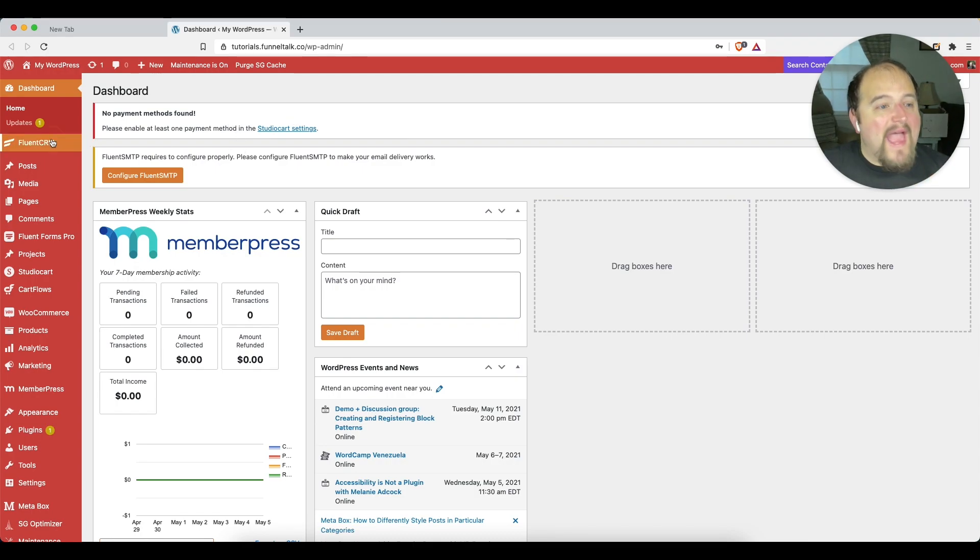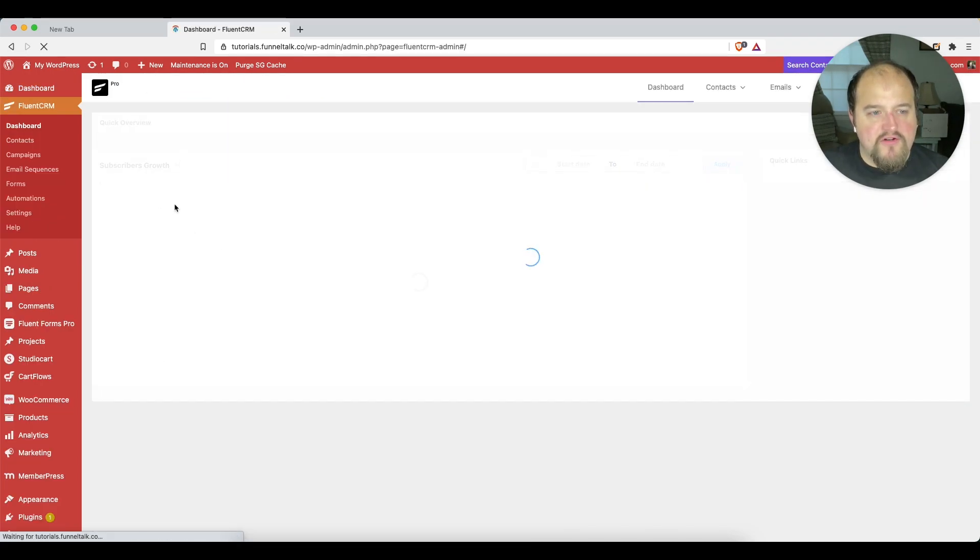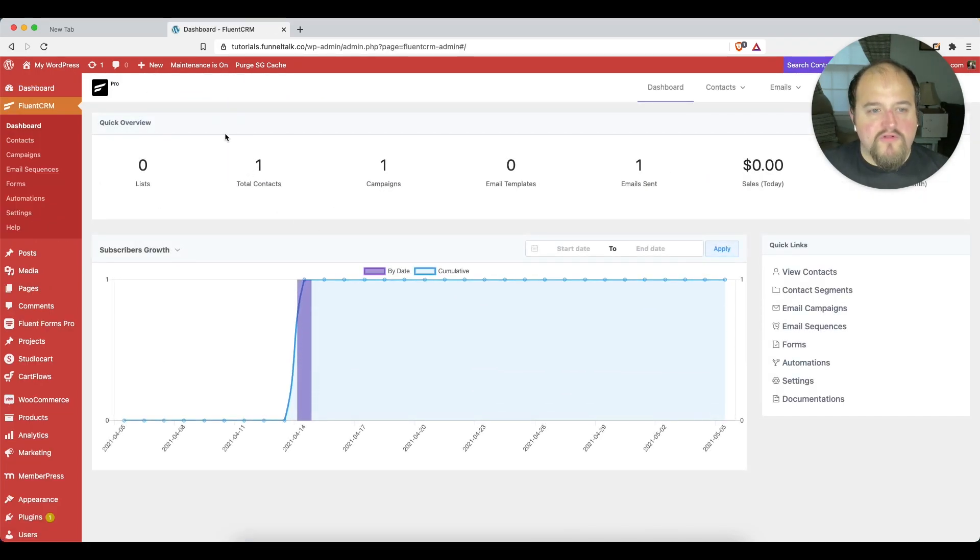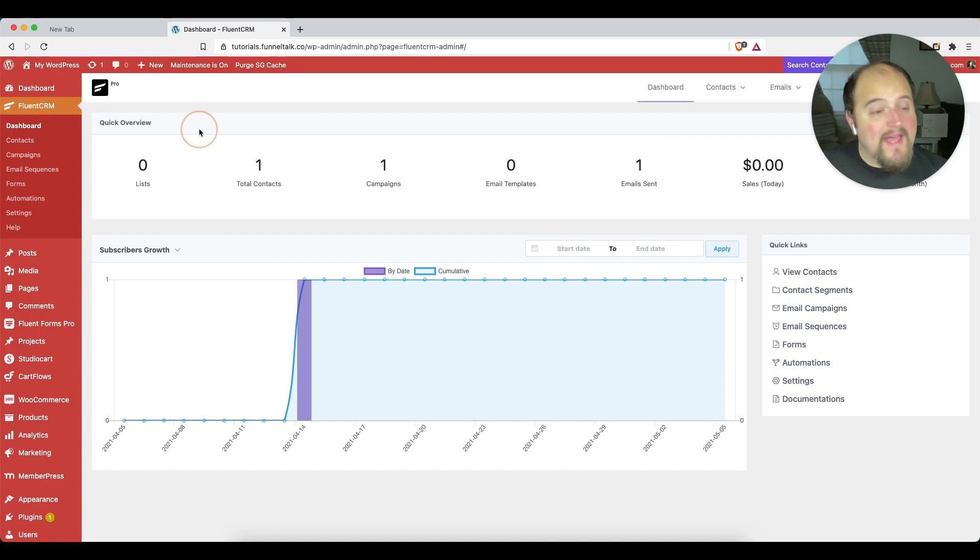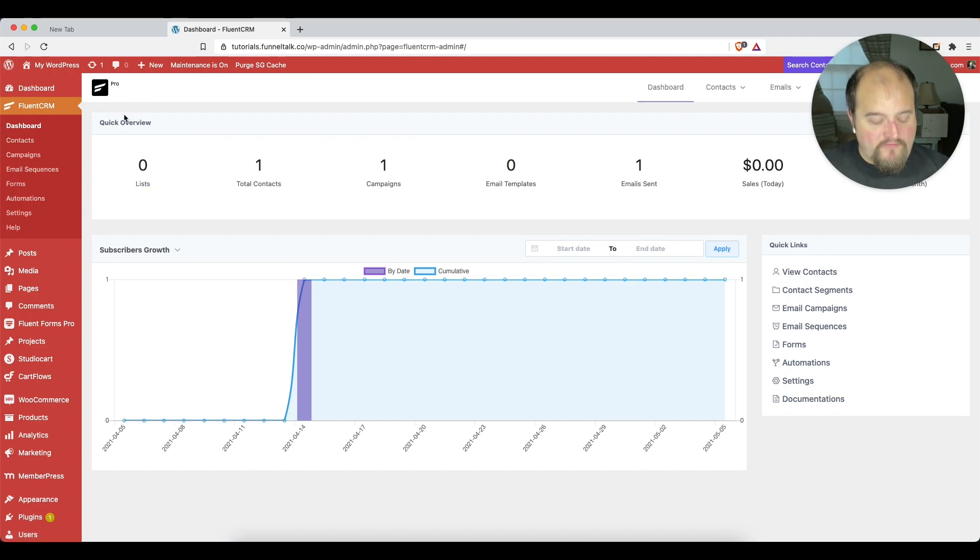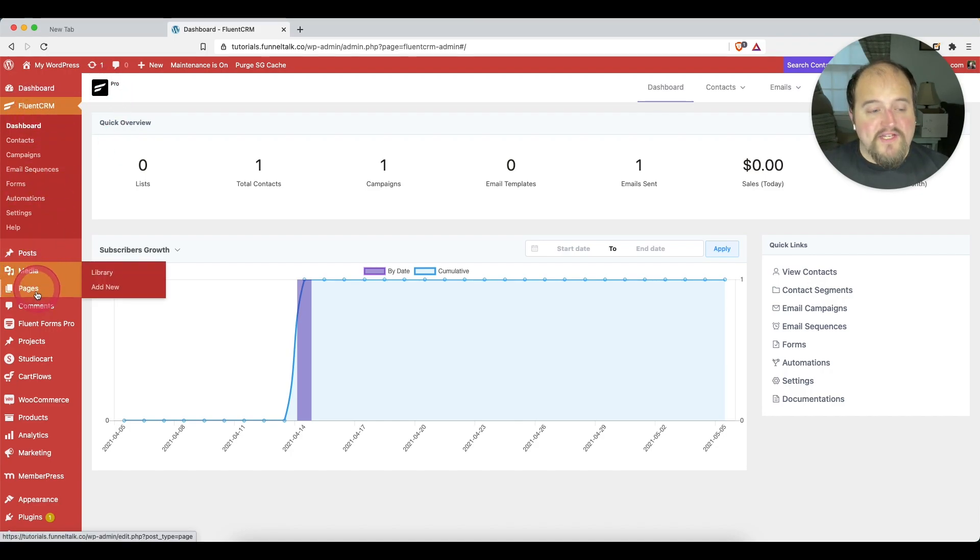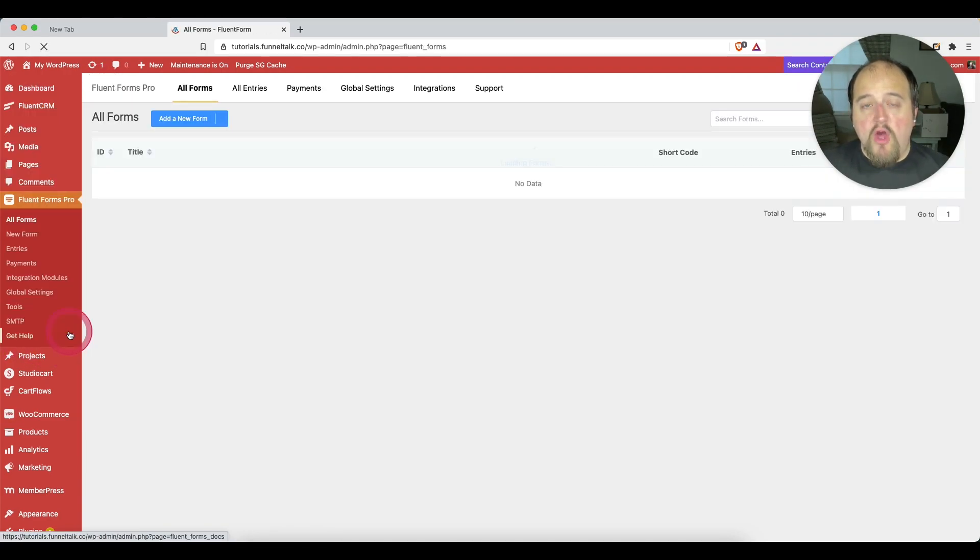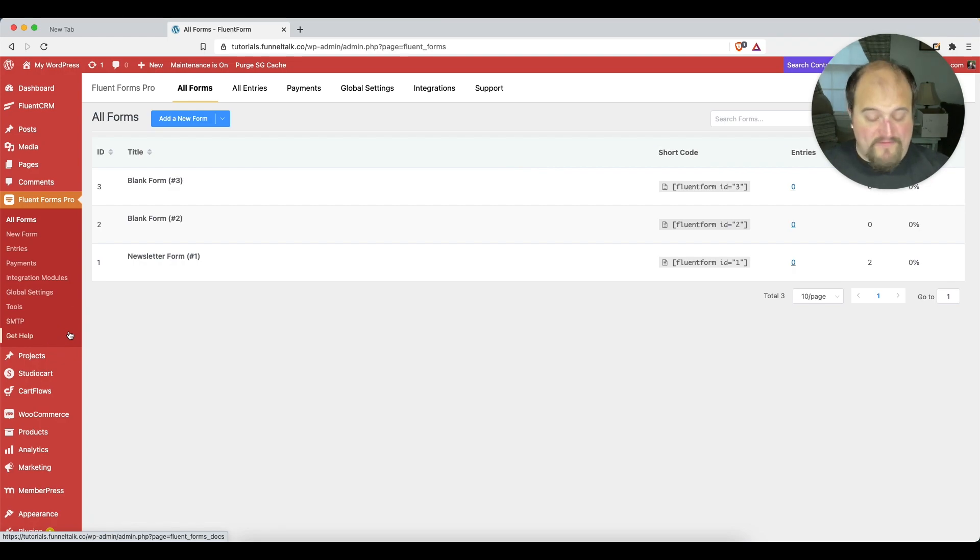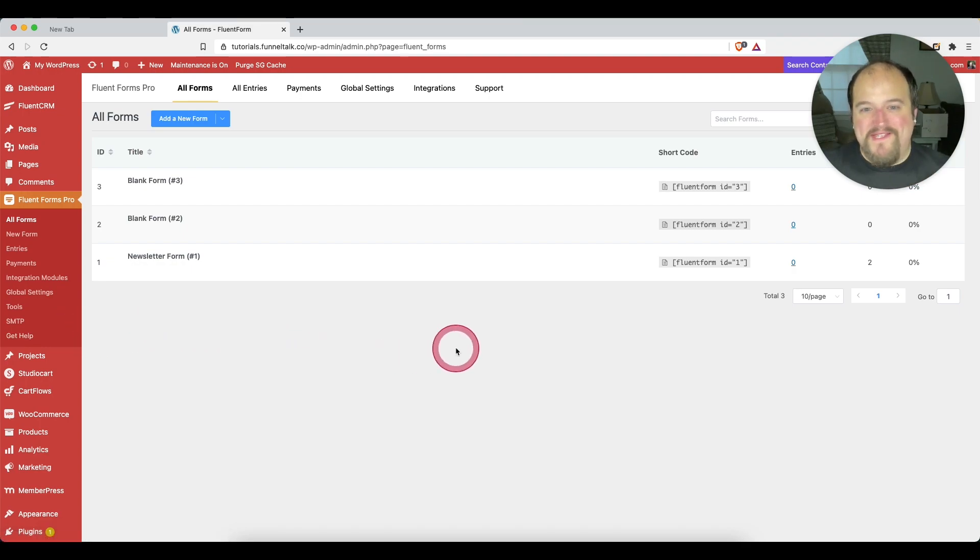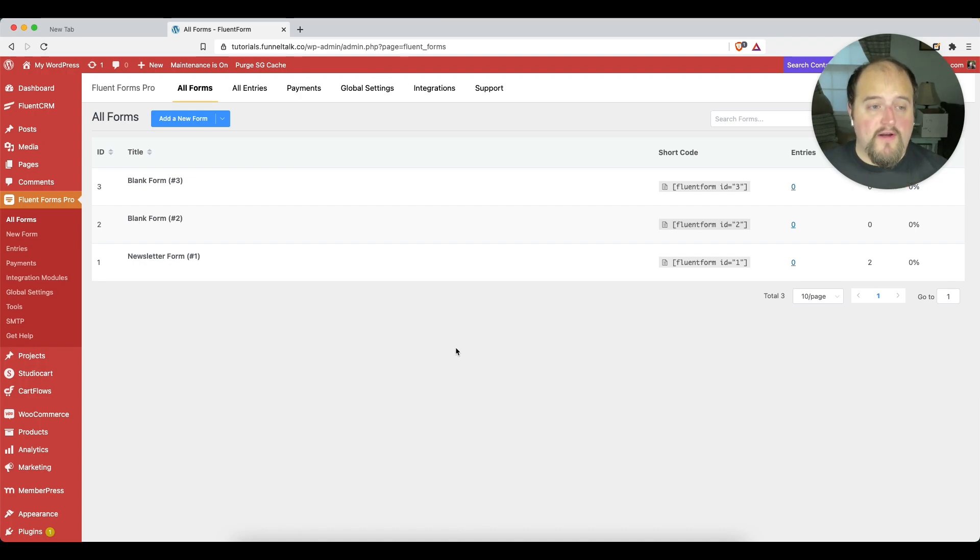As you might imagine, if we look at these two, Fluent CRM and Fluent Forms, you might imagine that they have some pretty tight integration and they definitely do. Anytime you see this product, the Fluent CRM product, you're going to see tight integration with Fluent Forms Pro because they can do things together because of the similar development. They're the same development team, or at least related. They work for the same company. So they can make these integrations work a lot better than integrations that they have to do with third party providers.